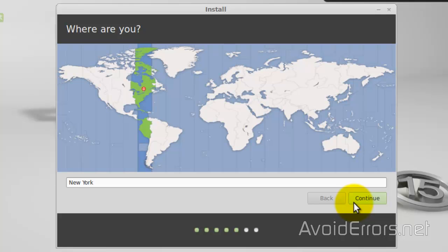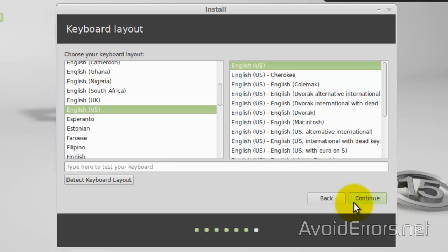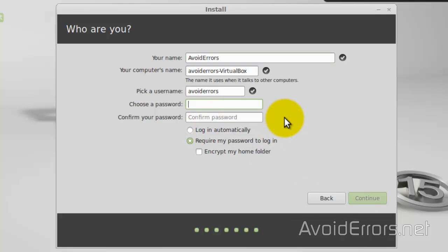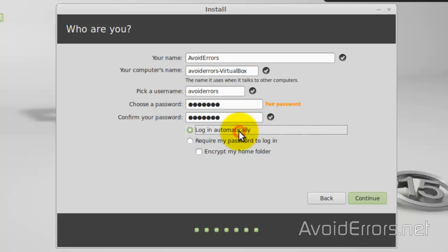Select your time zone and keyboard layout. Enter your information here. Choose a password and select whether you want to log in automatically or not.